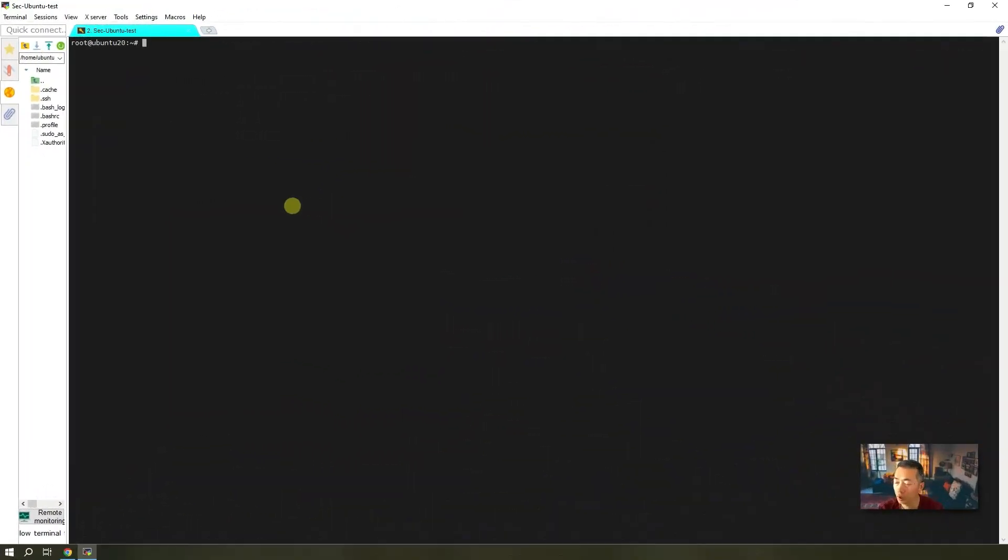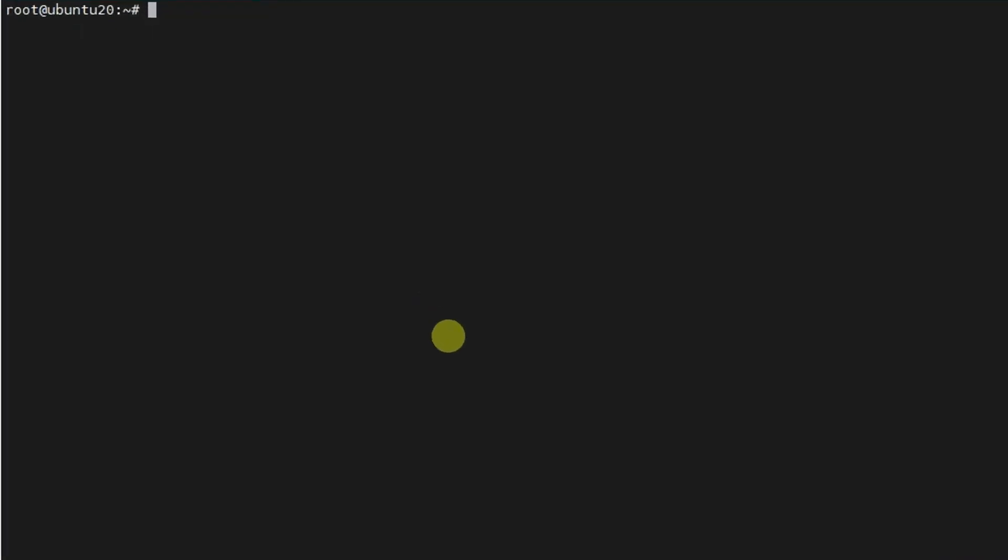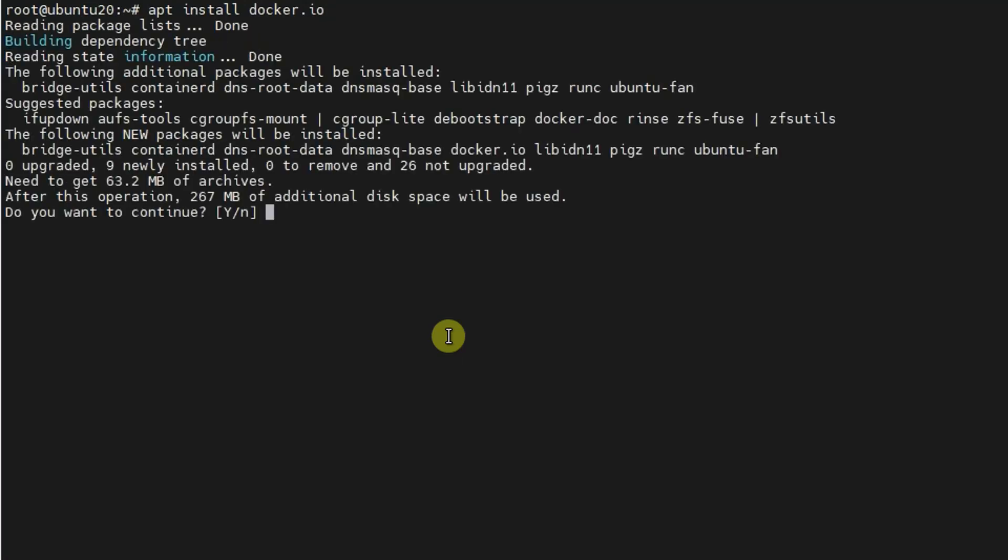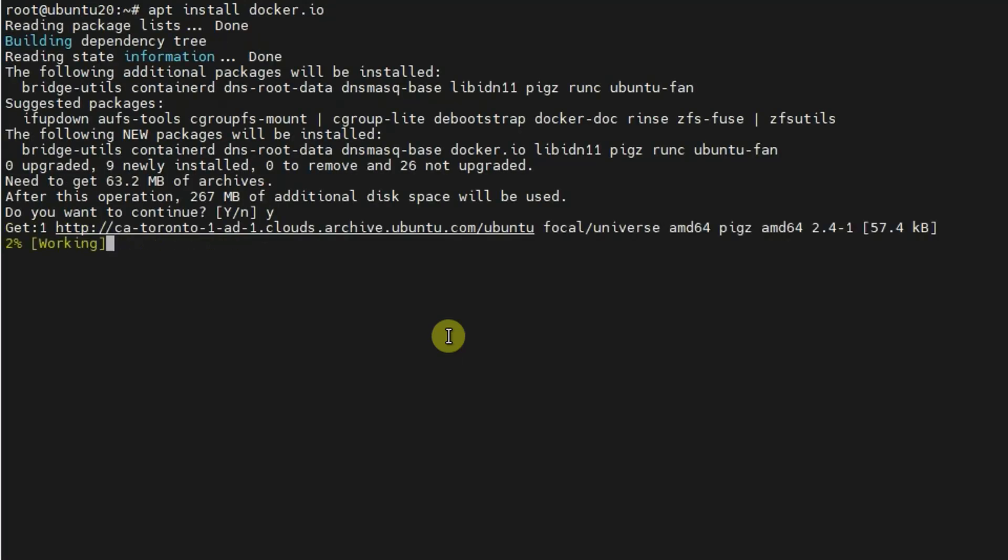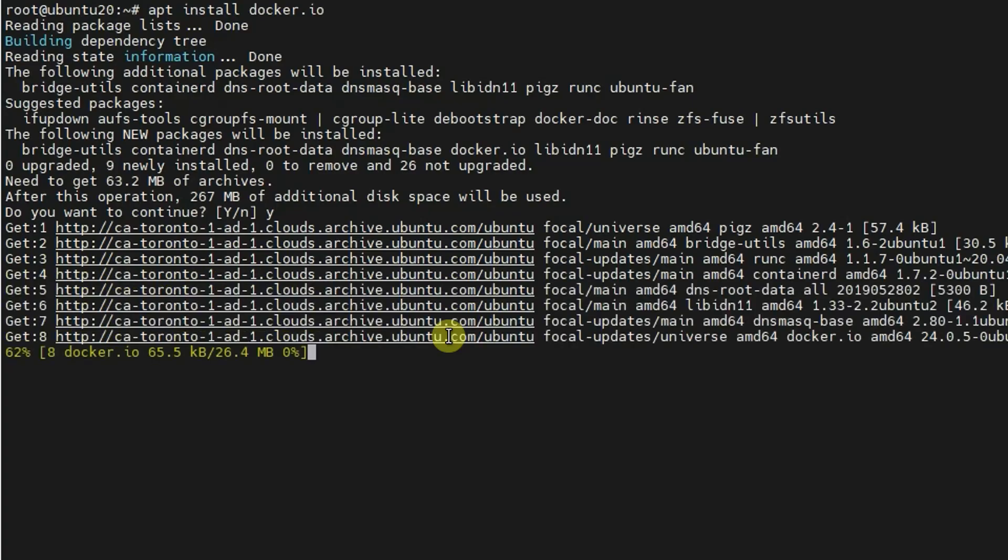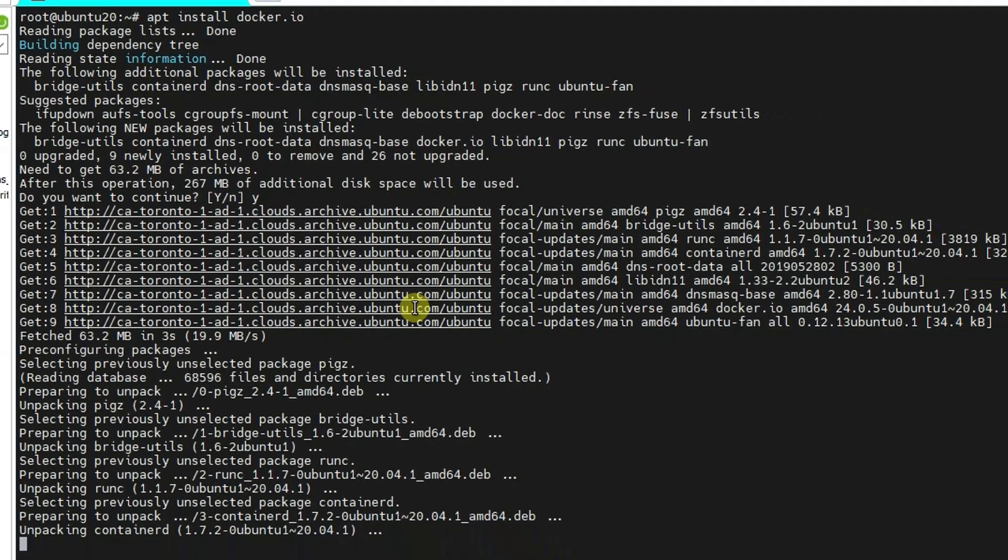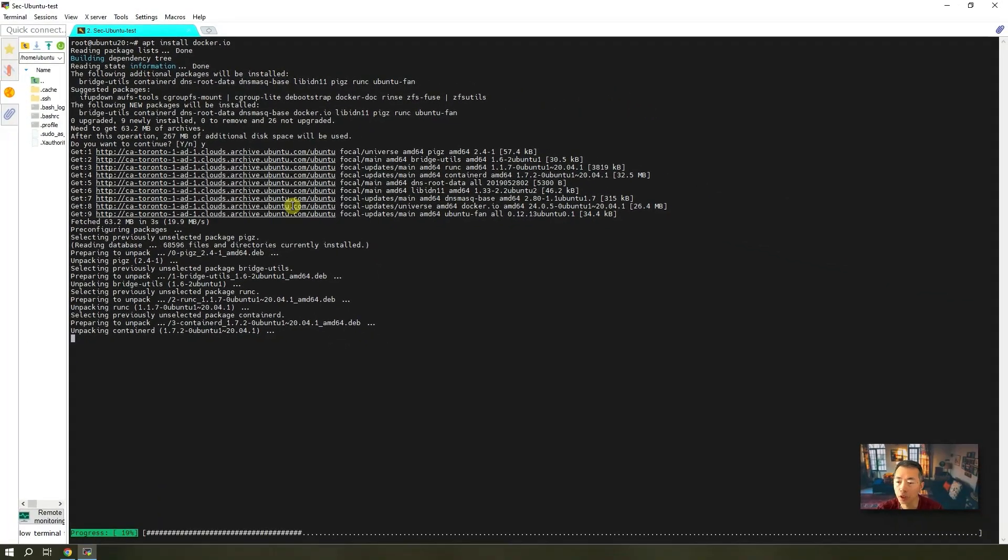So we did the apt update. Now we're going to install Docker. One command. It will take probably one or two minutes. I will skip some of the videos and directly go to next section.